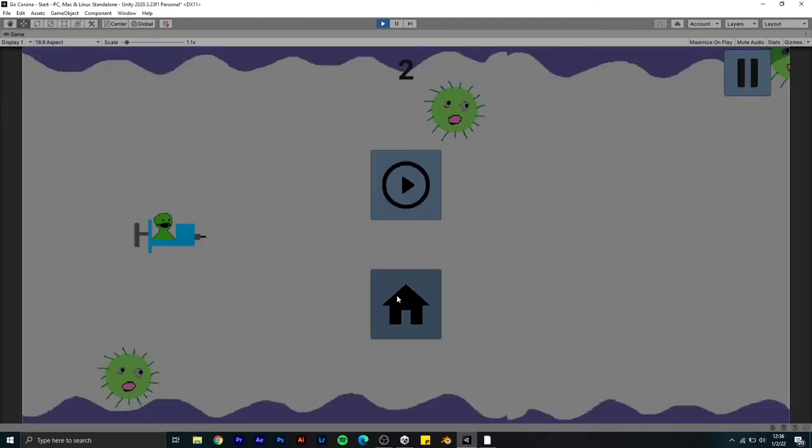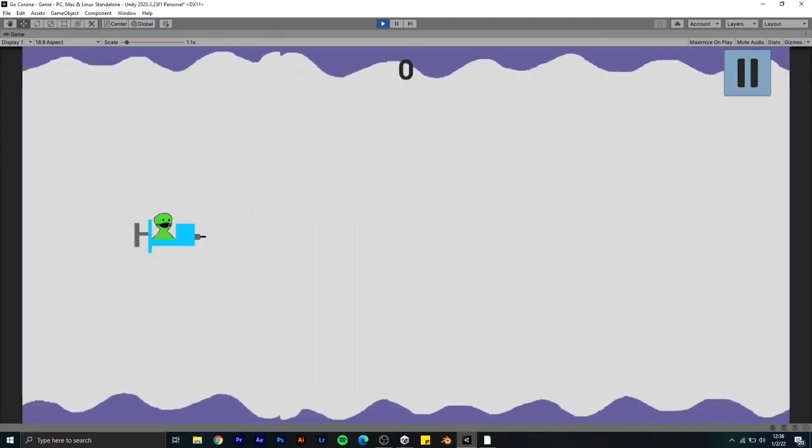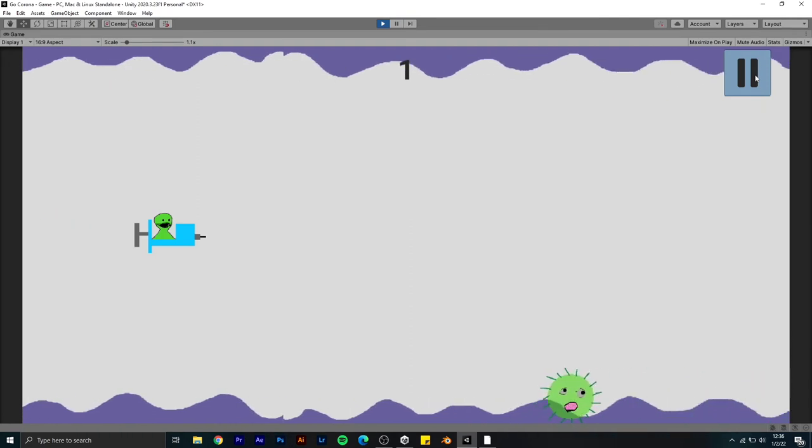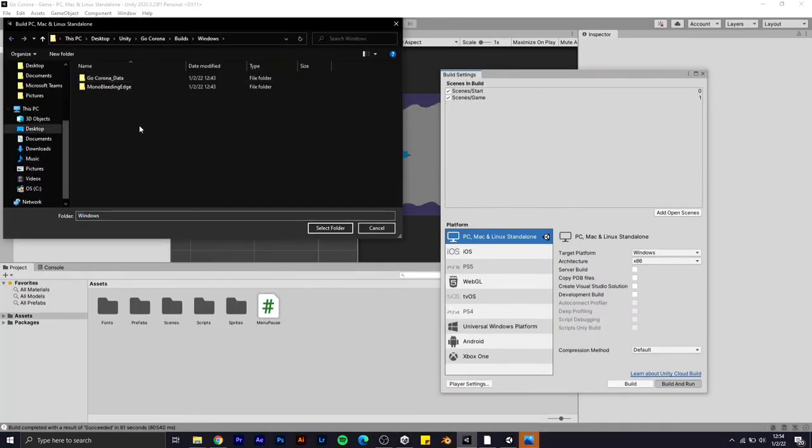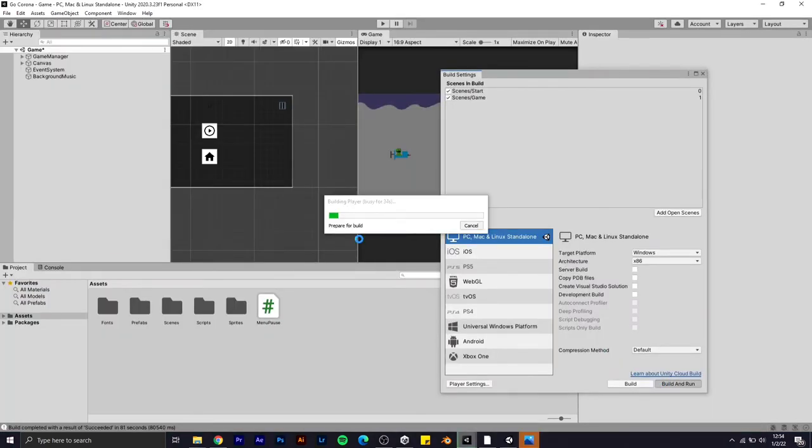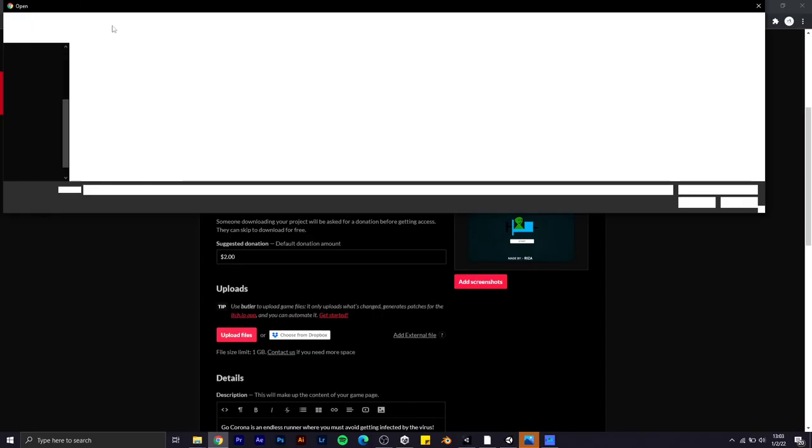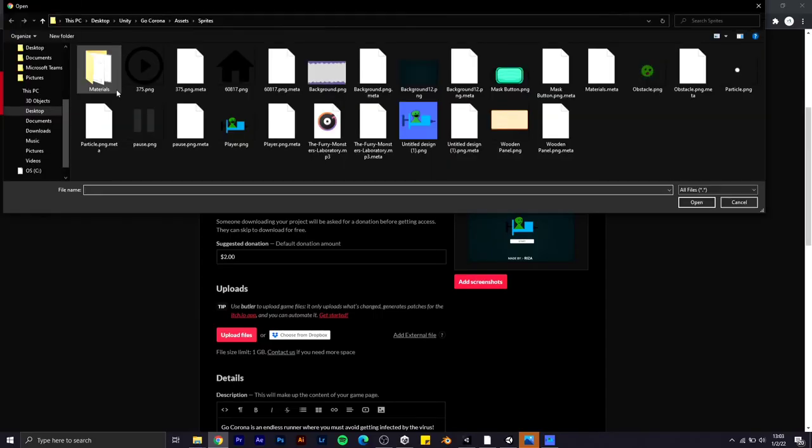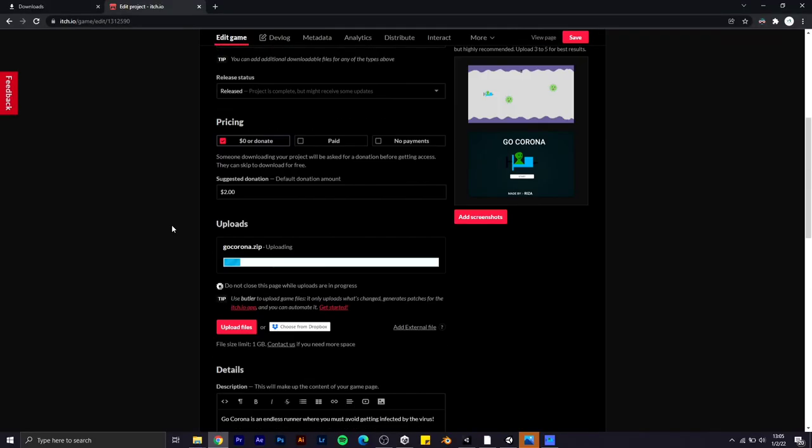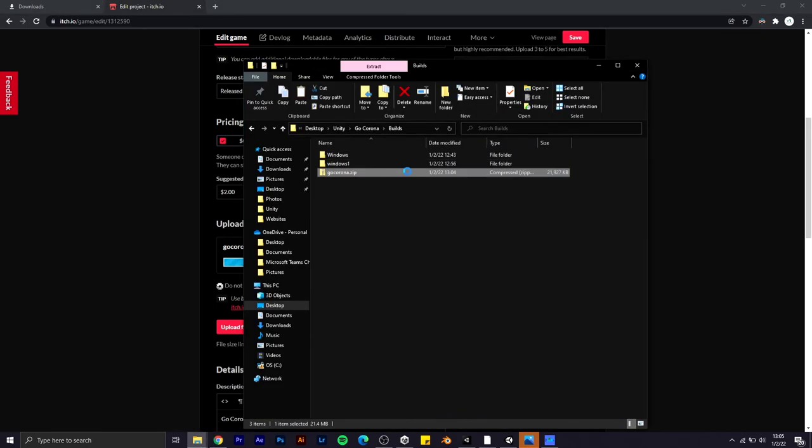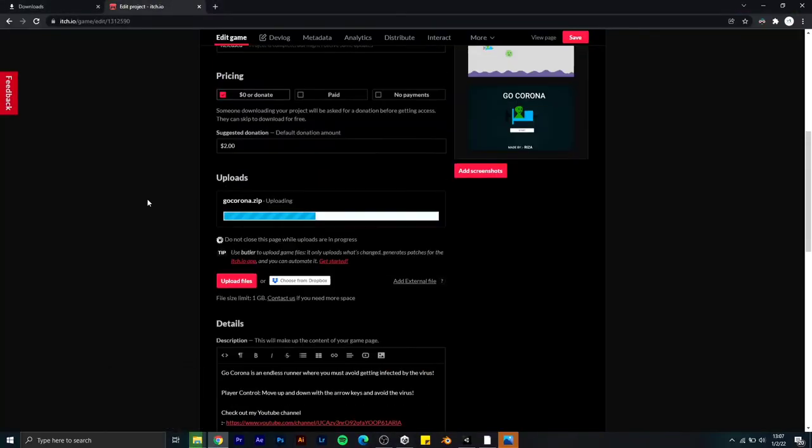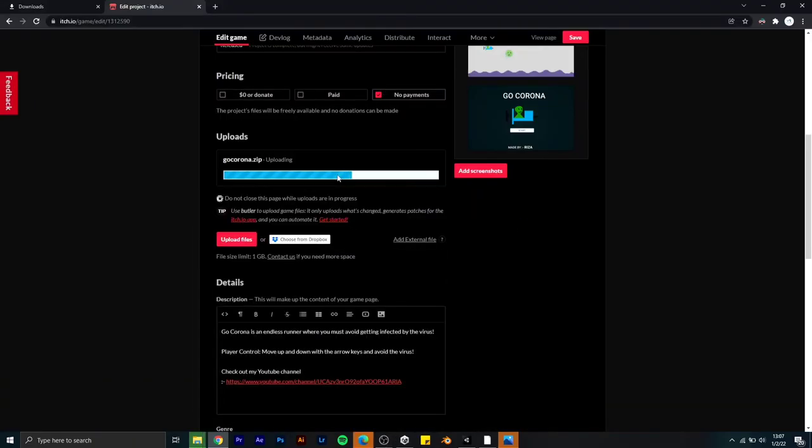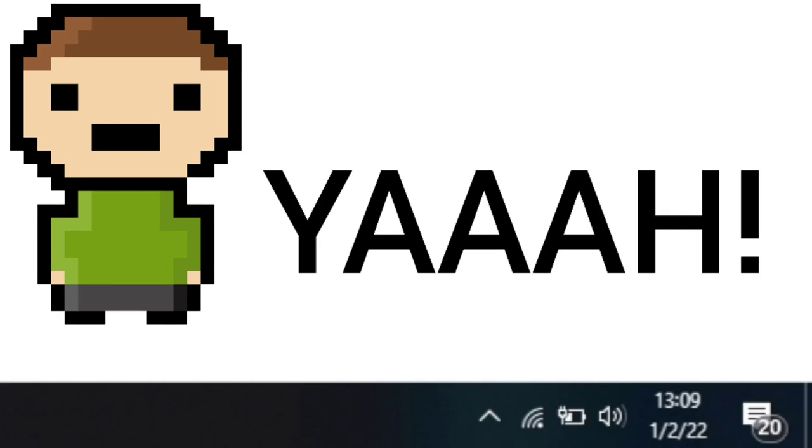That's it, we have completed our project. Now let's export this project and upload it to itch.io. I'm going to upload it, and you can download this game for Windows absolutely free. We finished our project on time.